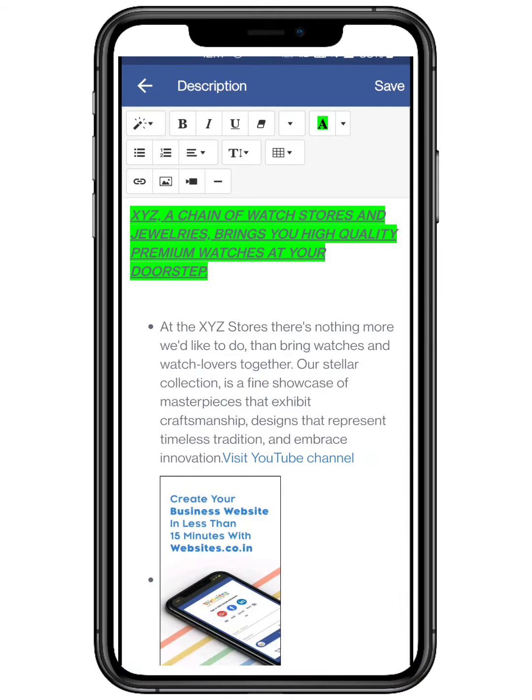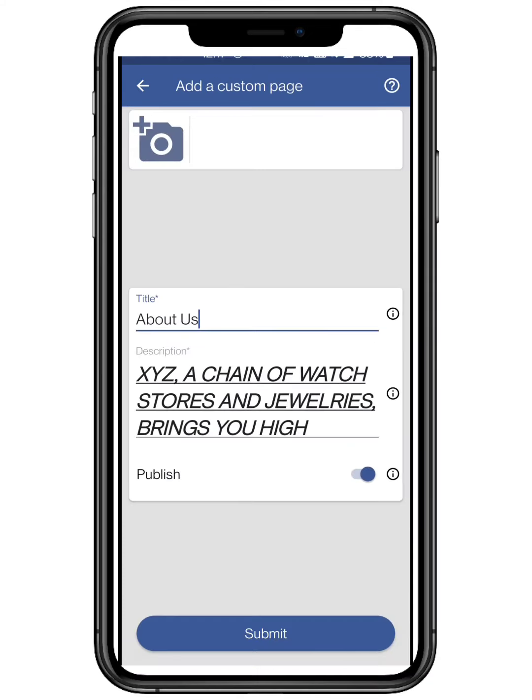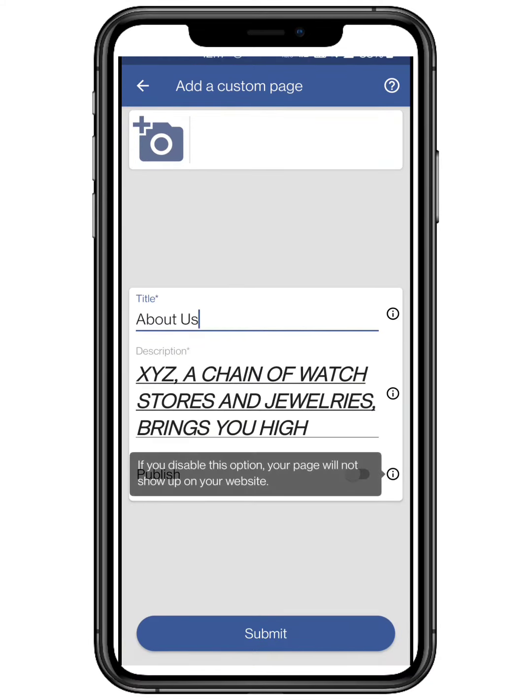And click on save. You can also toggle on or off the publish button. If disabled, the page will be unlisted, and not show on your website.